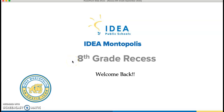All right. Welcome back, eighth grade. This is Mr. Caro. We're going to go ahead and go over recess procedures. So once again, I want to welcome back all of our eighth grade class. We're going to have a wonderful year. We're going to make the most of the situation that we're in and go through the recess process.